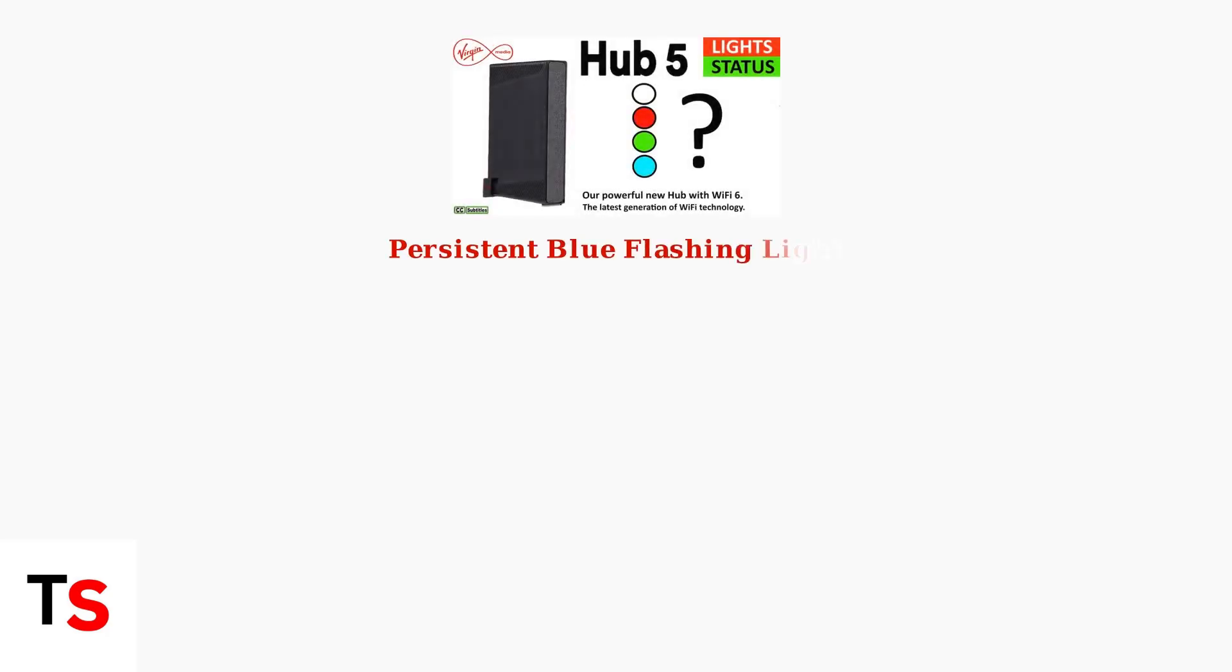When your Virgin Hub 5 shows a persistent blue flashing light, it indicates a connection issue that needs troubleshooting. Here are the systematic steps to resolve this problem.